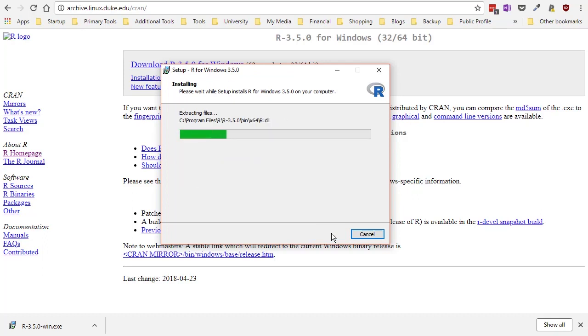And now the program is installing and installing and installing some more.